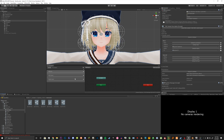Once we're done with that, we're going to drag and drop our main menu and our parameters into our avatar descriptor. We're going to drag the menu in here at the bottom under Expressions for Menu, and then Parameters at the bottom there.